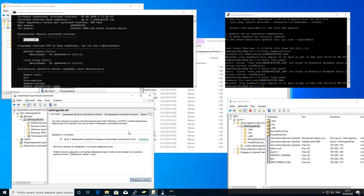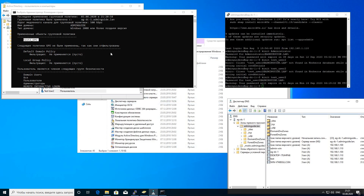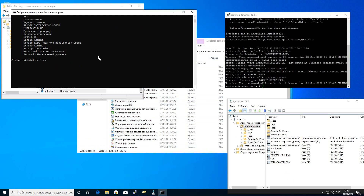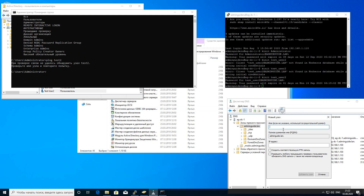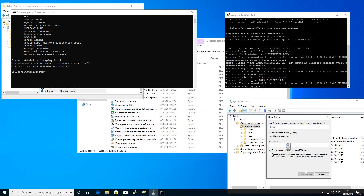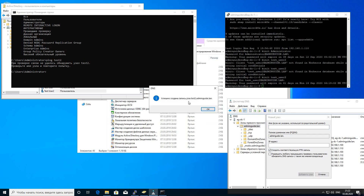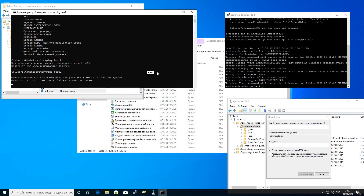This will work on any workstation that we join to our domain controller. Now let's try to add a record to the DNS zone. Let's add a new record called test2, and it will point to our domain controller. Everything works well.